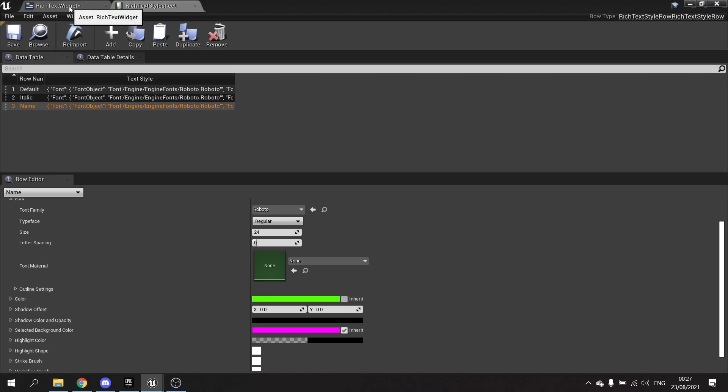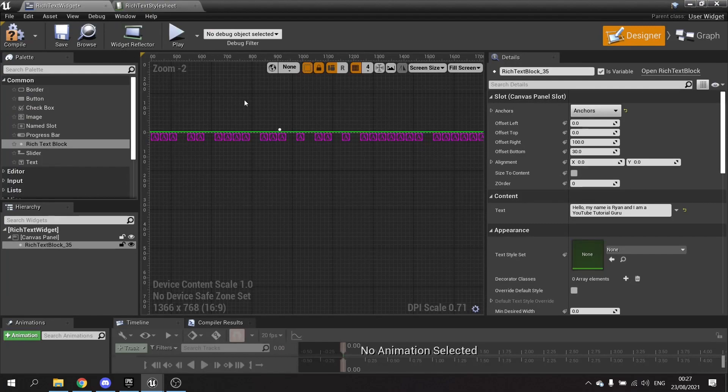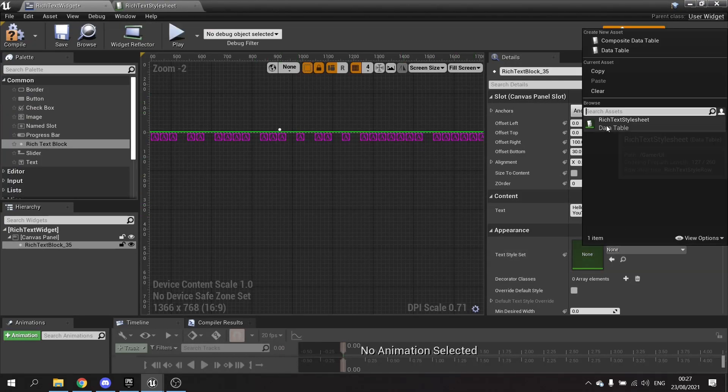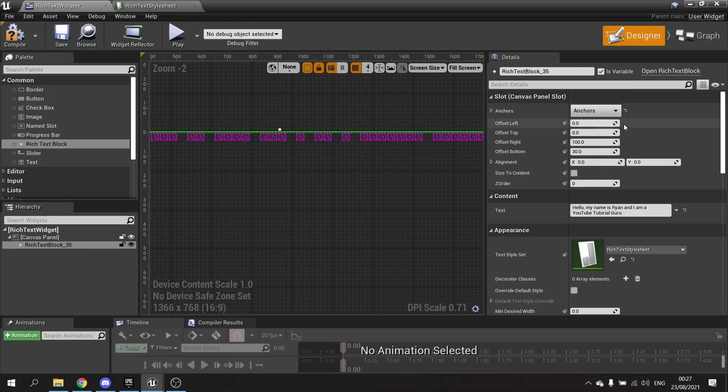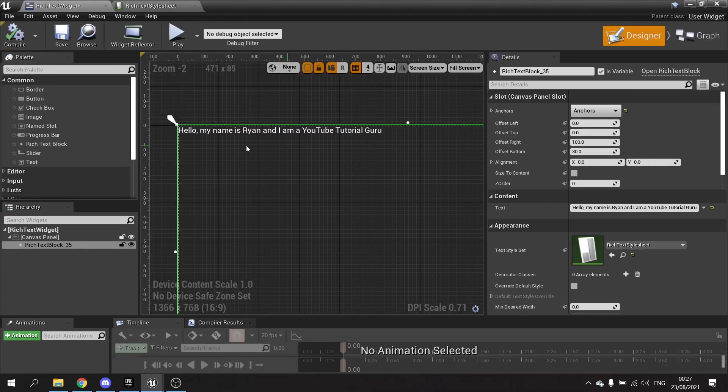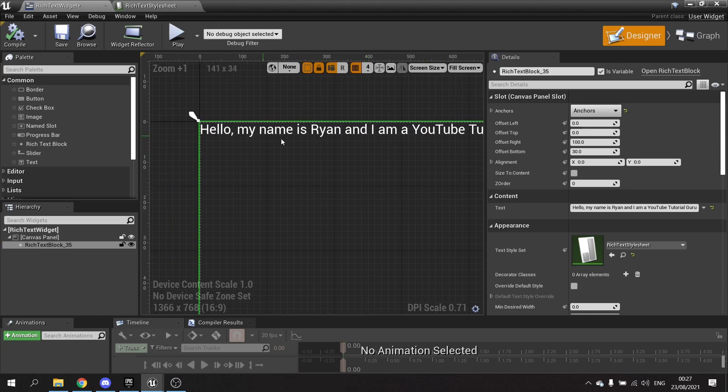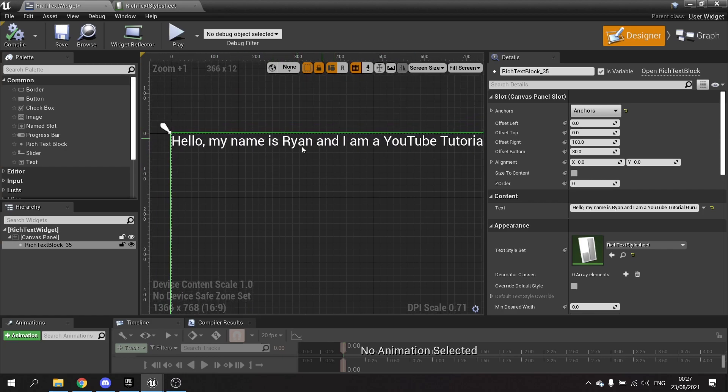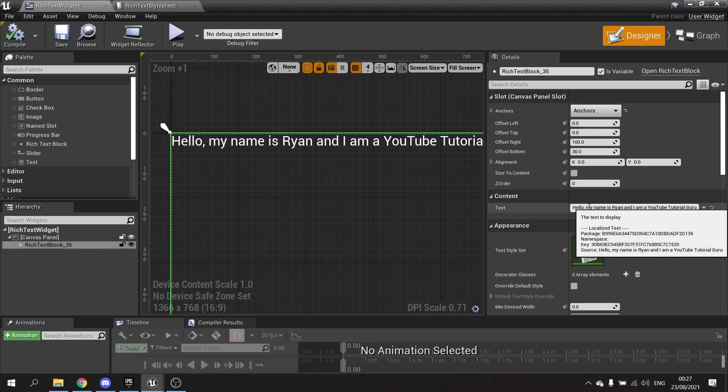I'm going to go back to the rich text widget, and on the text style sheet, I'm going to choose my rich text style sheet. When I hit compile, we'll see the default text being used.